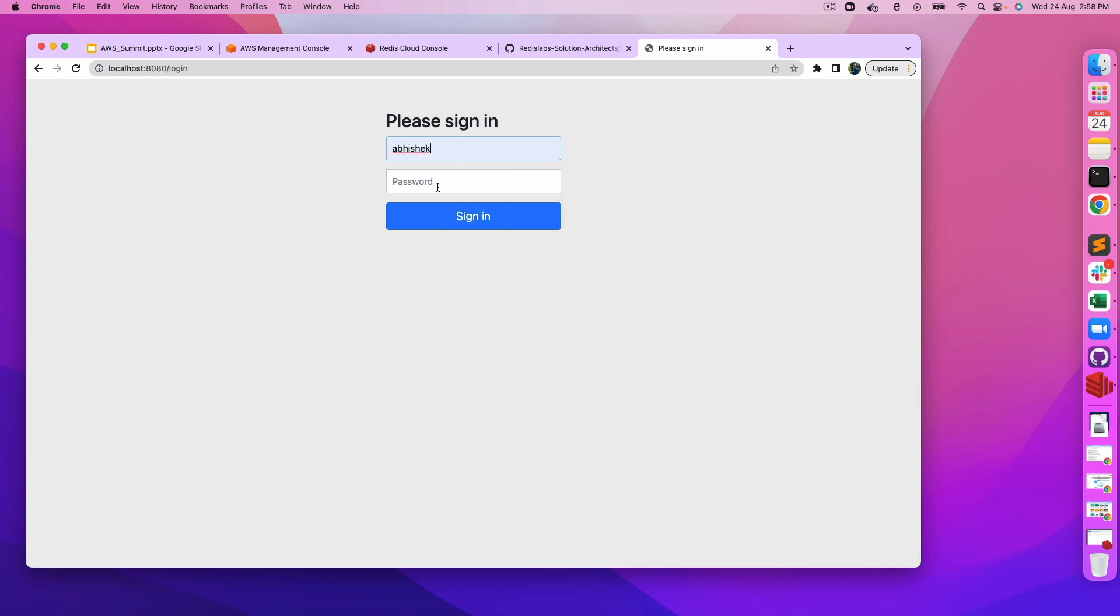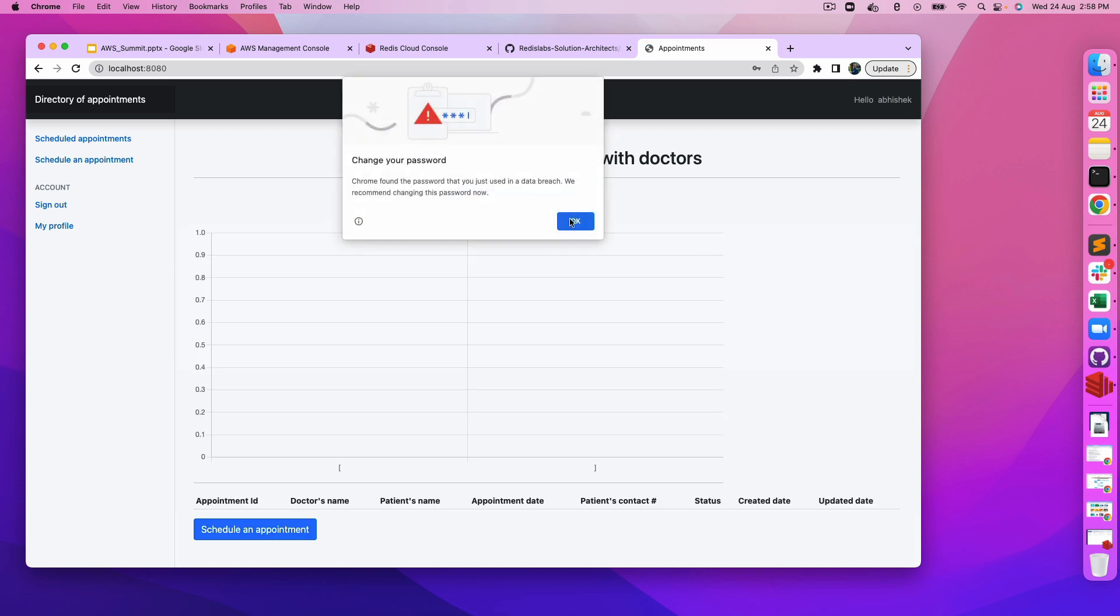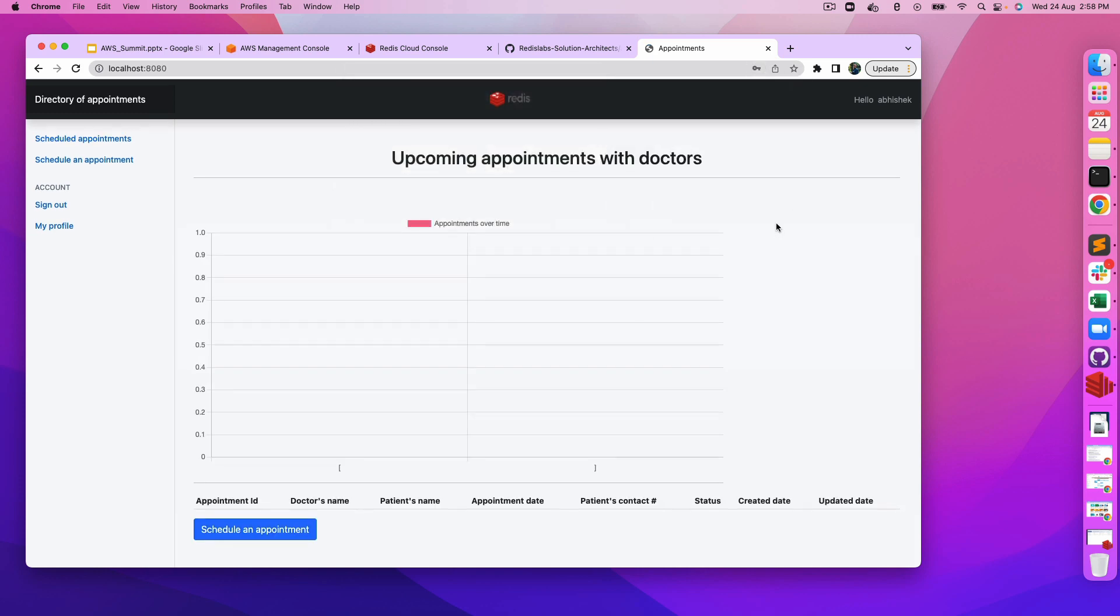Let's actually log in. Username would be Abhishek, password would be 1234. And there you go. Multiple information is being shown here. As you can see, it says the list of all the appointments. Right now it doesn't have any, so you can schedule one appointment with the doctor. This chart shows the different number of appointments over time.